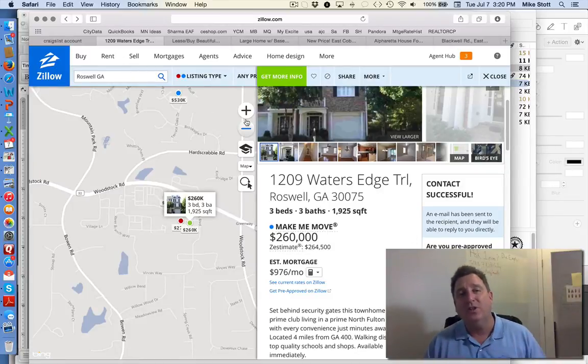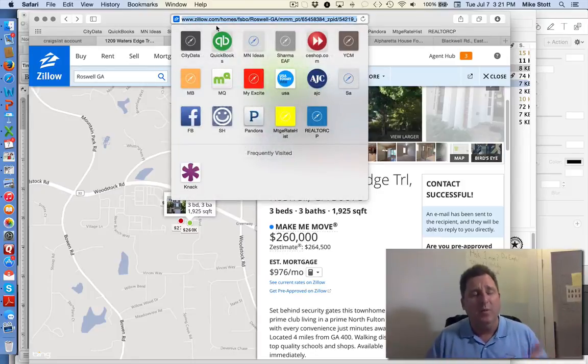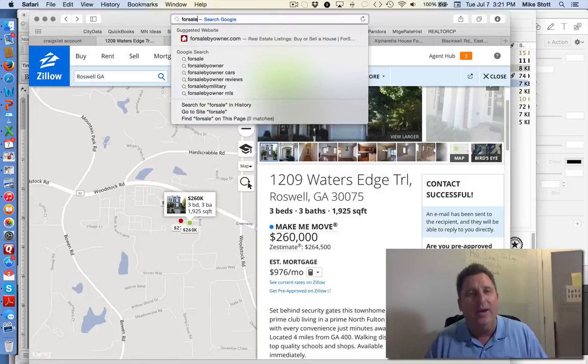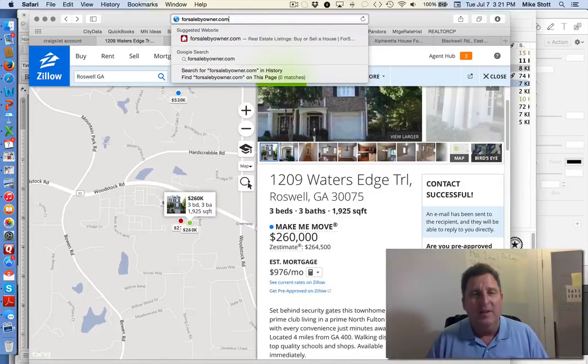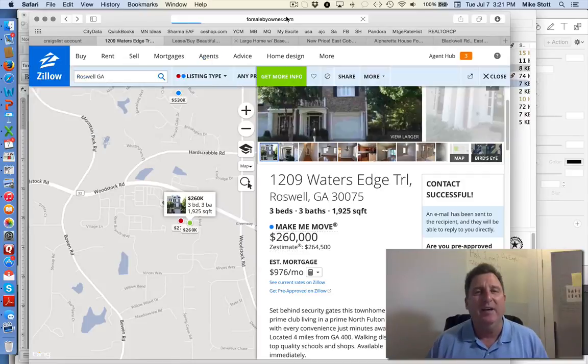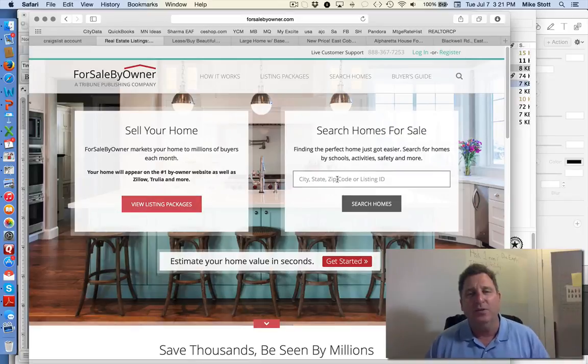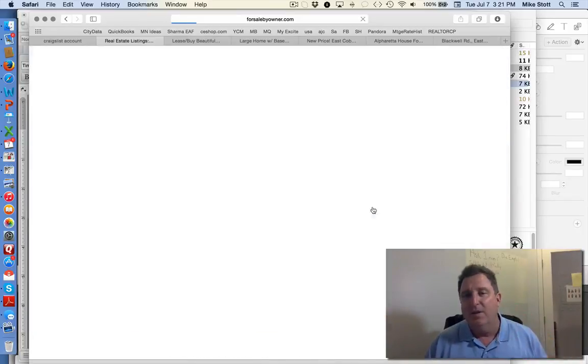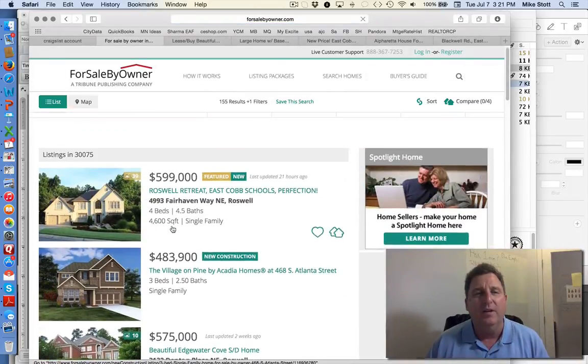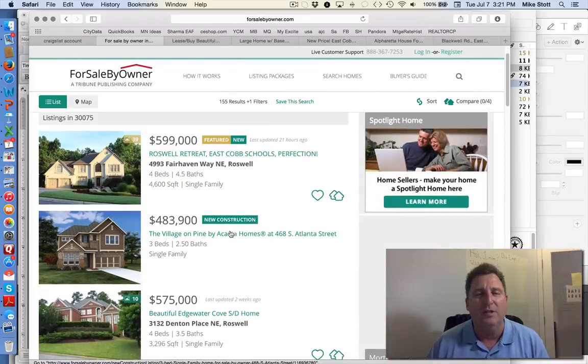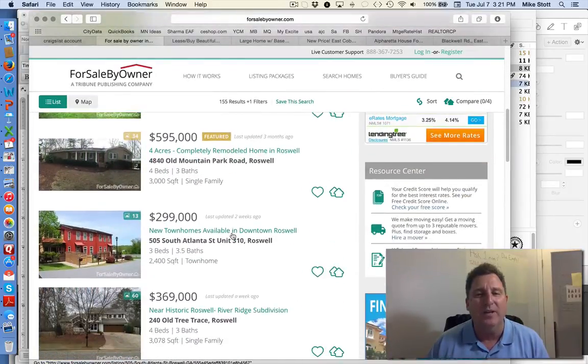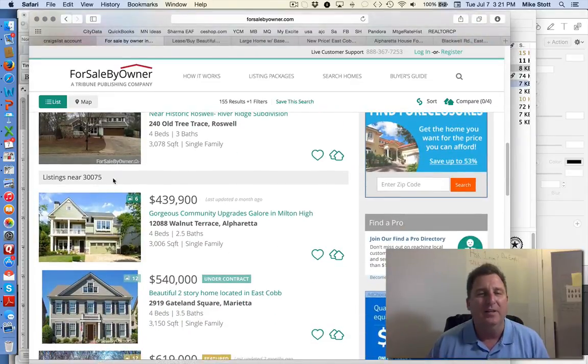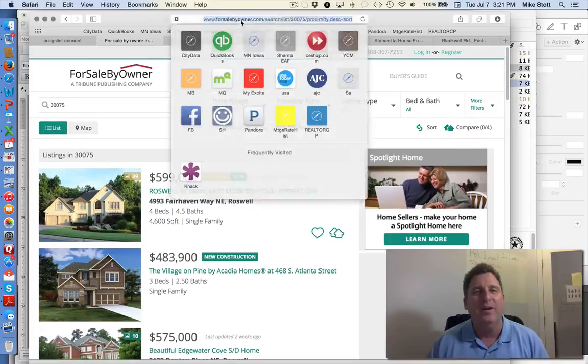So the first is Craigslist. The second is Zillow. The third one's going to be one of several different websites. And you need to do a little bit of research. In our area, we have for sale by owner.com is a good source. And you can search for homes for sale in 30075, you'll find these listings, there's 155 results in Roswell, Georgia. They're not all in Roswell. They give you the surrounding areas also. So here's one in Alpharetta near for sale by owner.